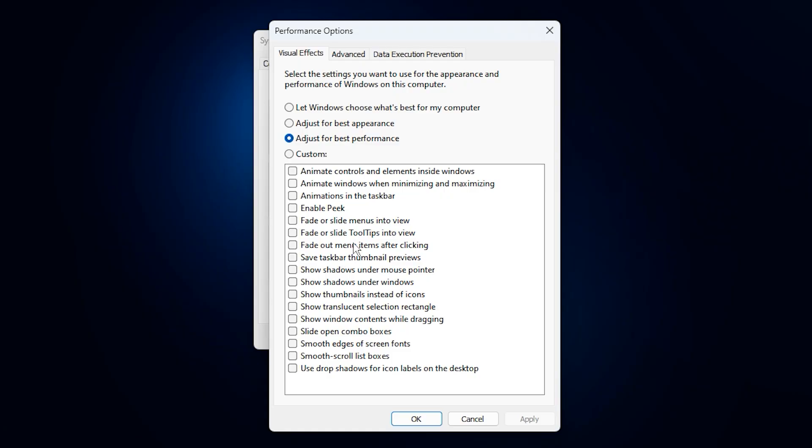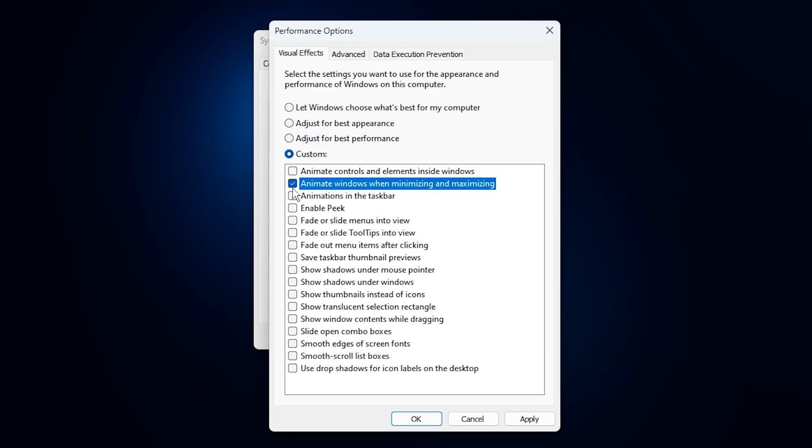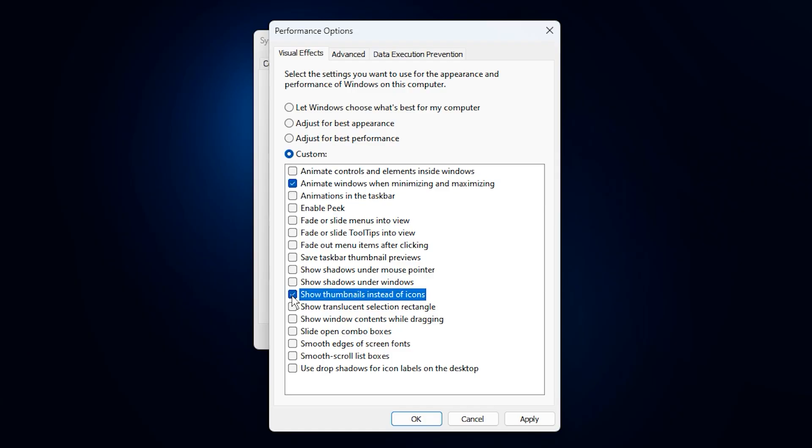Now, if you still want Windows to look decent and easy to use, you can selectively turn a few settings back on after choosing adjust for best performance. The recommended ones to keep enabled are: animate windows when minimizing and maximizing for smooth transitions, show thumbnails instead of icons to preview files in File Explorer, and smooth edges of screen fonts for clearer, more readable text.